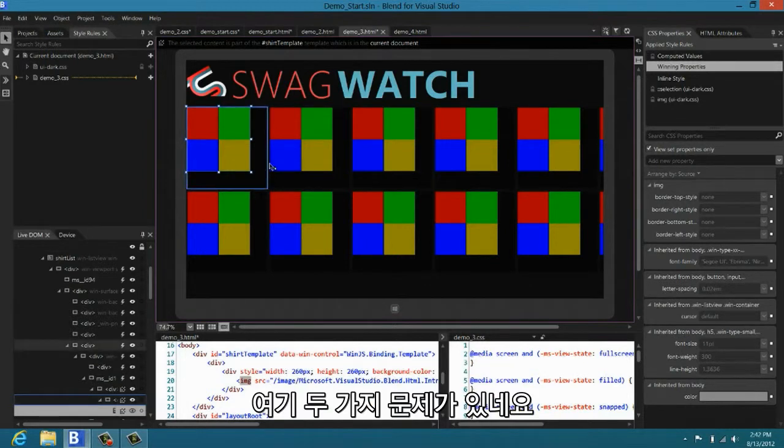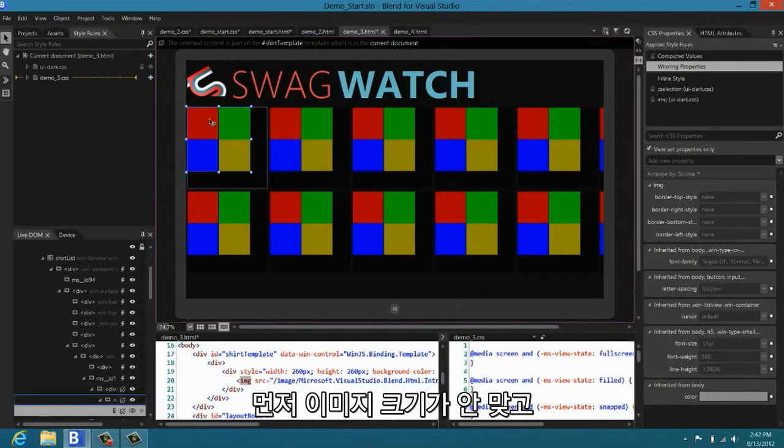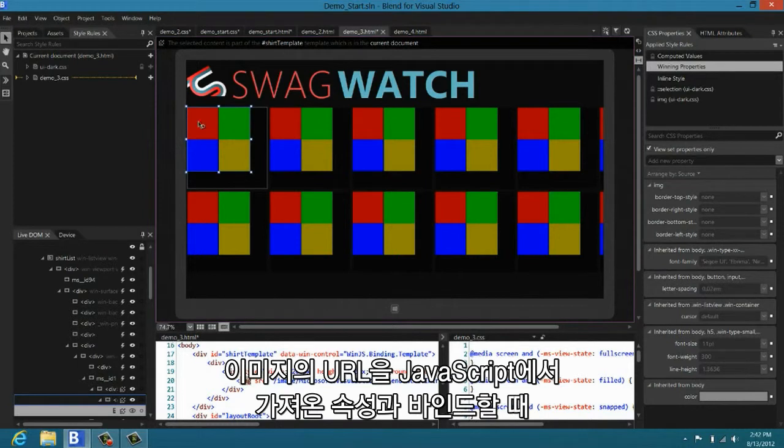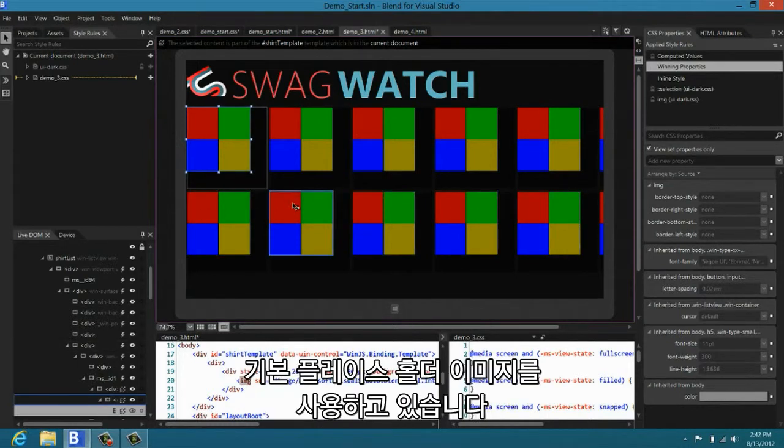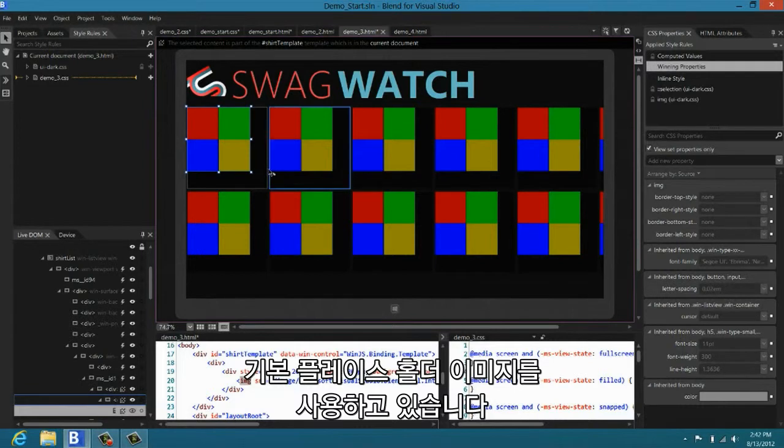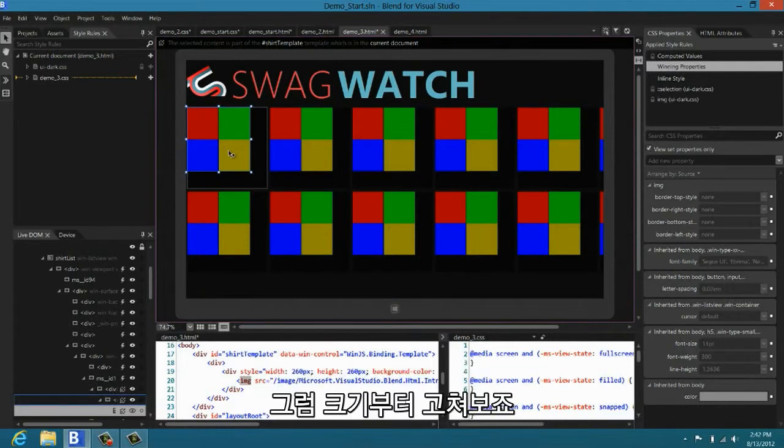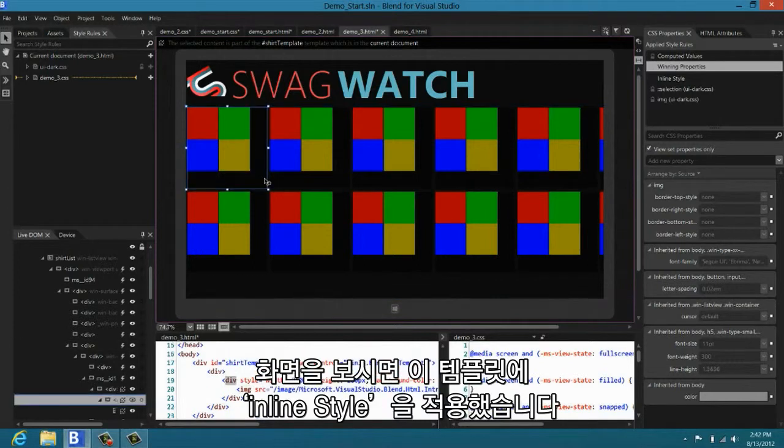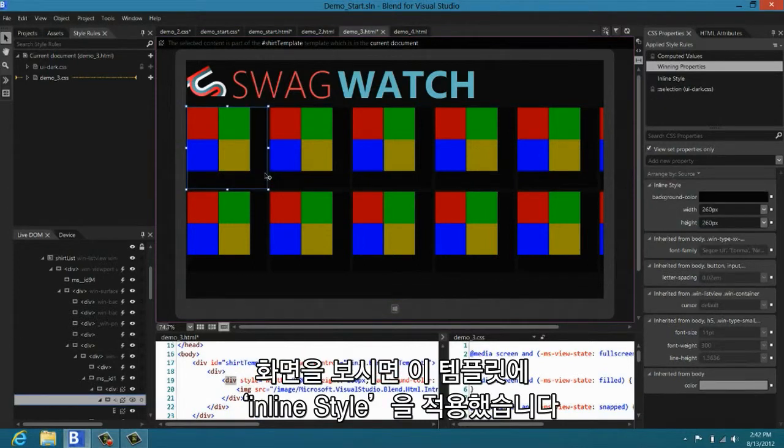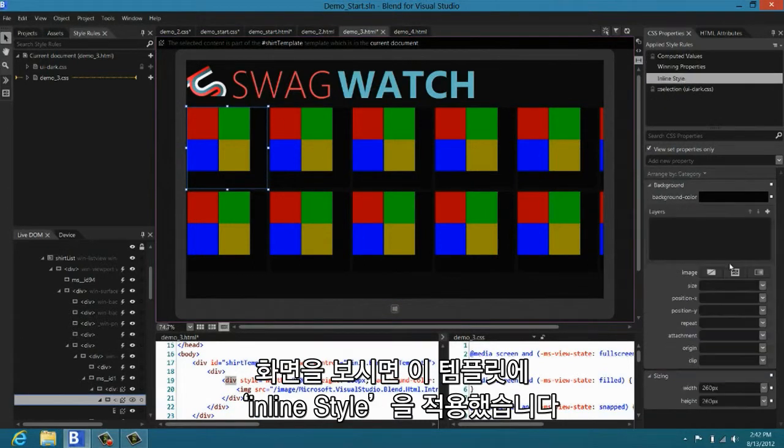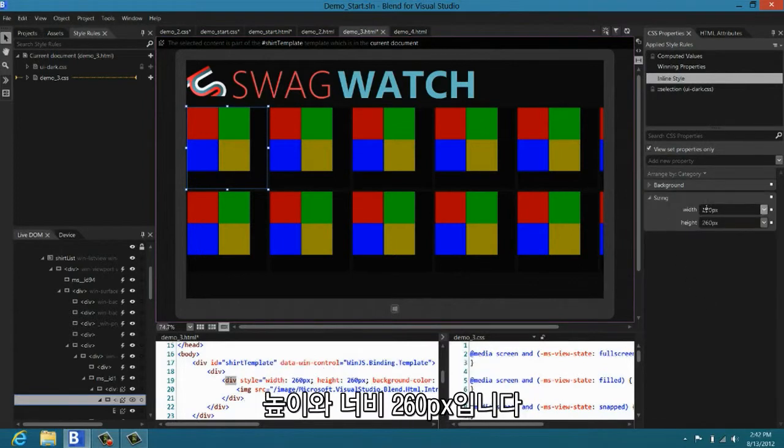Now, we have two problems I'm going to fix. First, this image is not the right size. And second of all, we just are using some standard placeholder image when we'd like to bind the URL of the image to a property coming from the underlying JavaScript data. So, first let's fix the size.